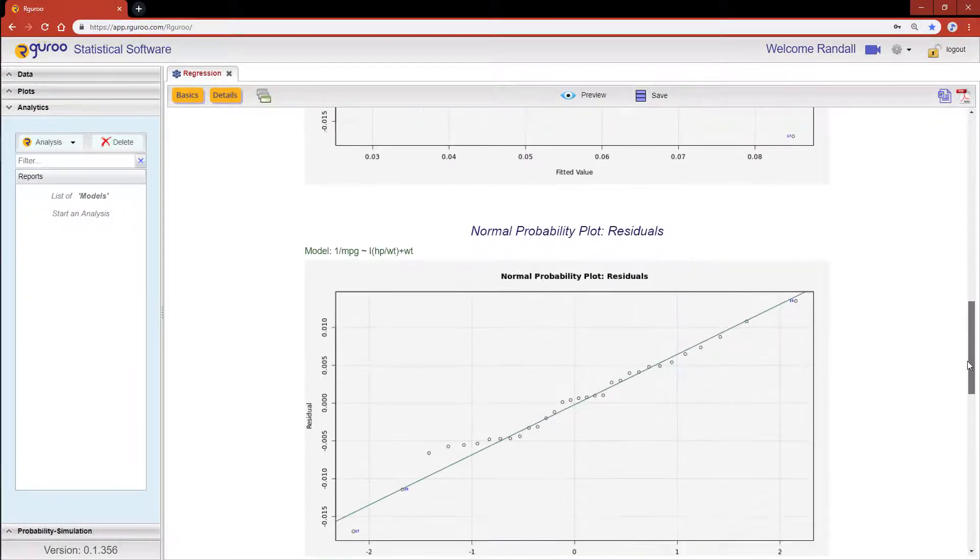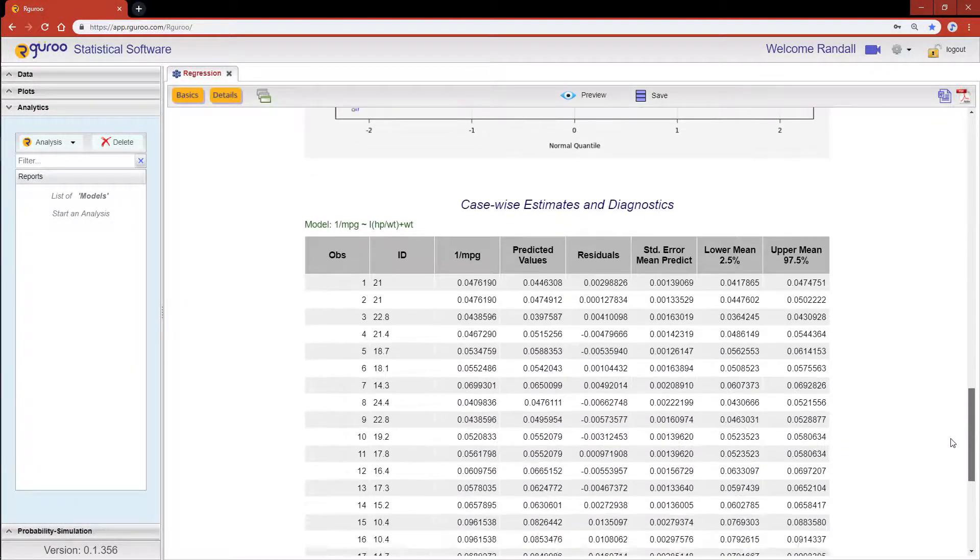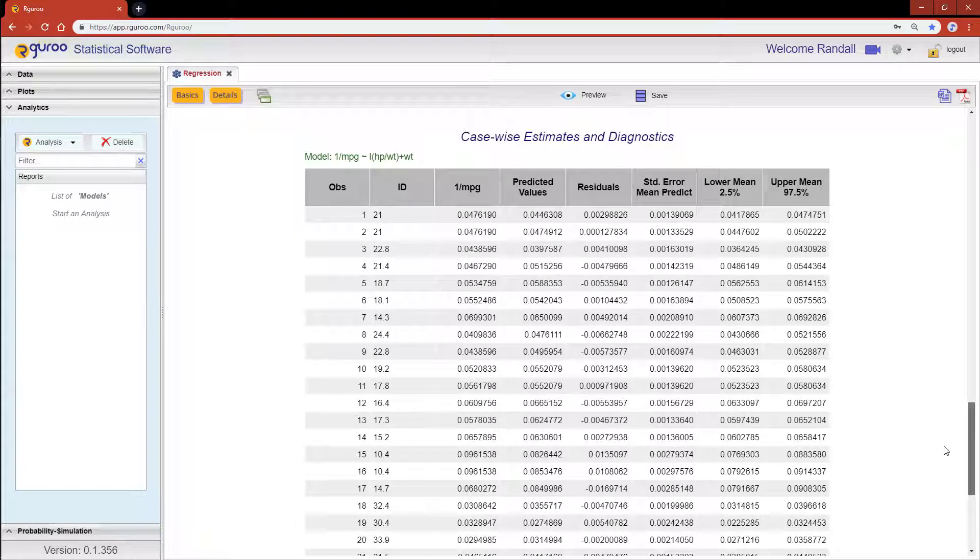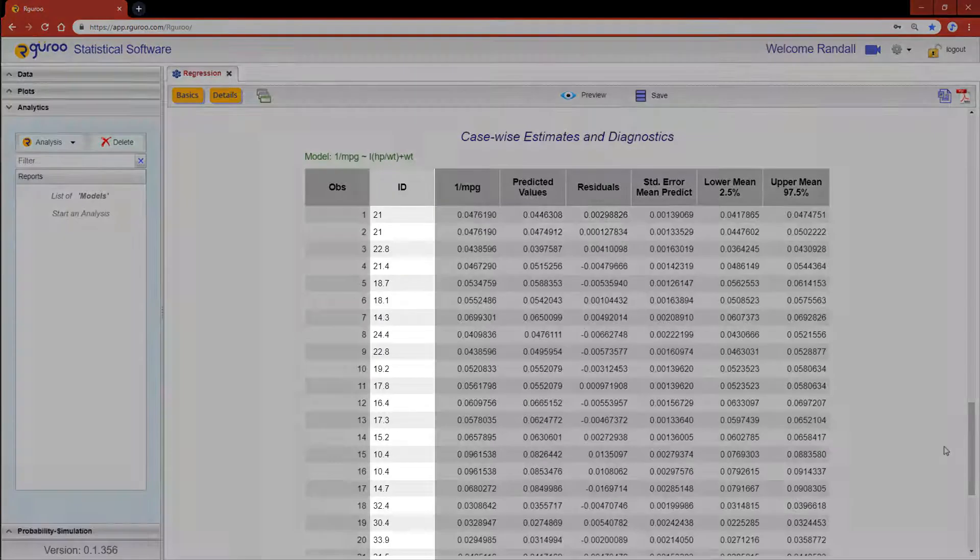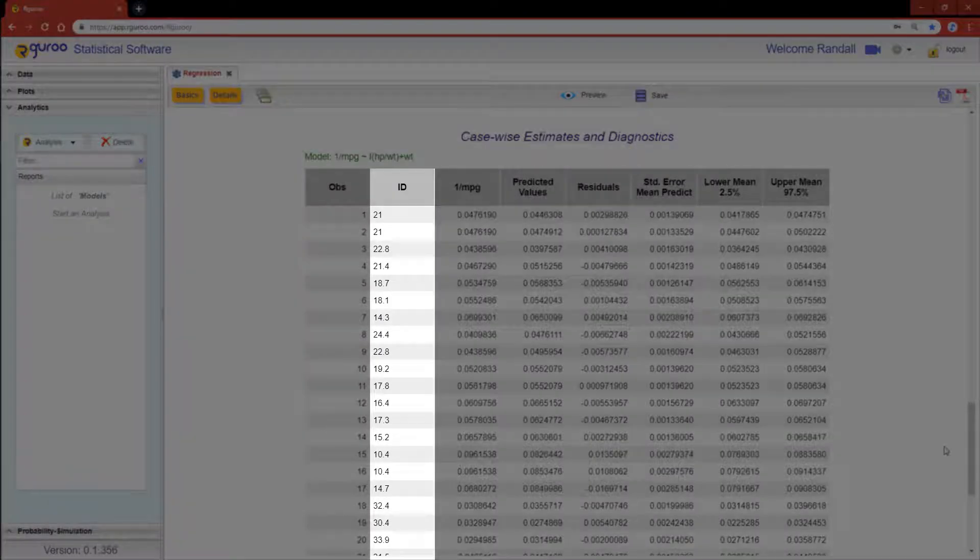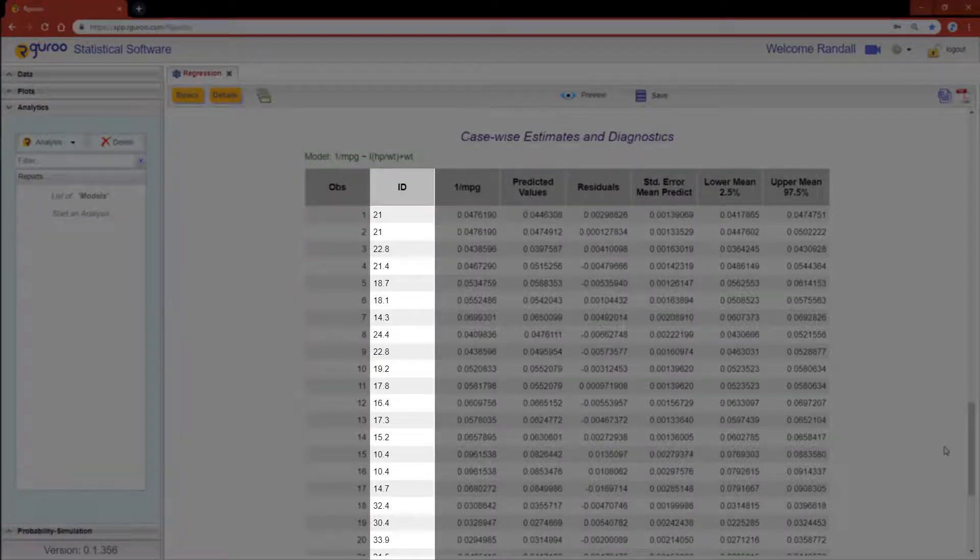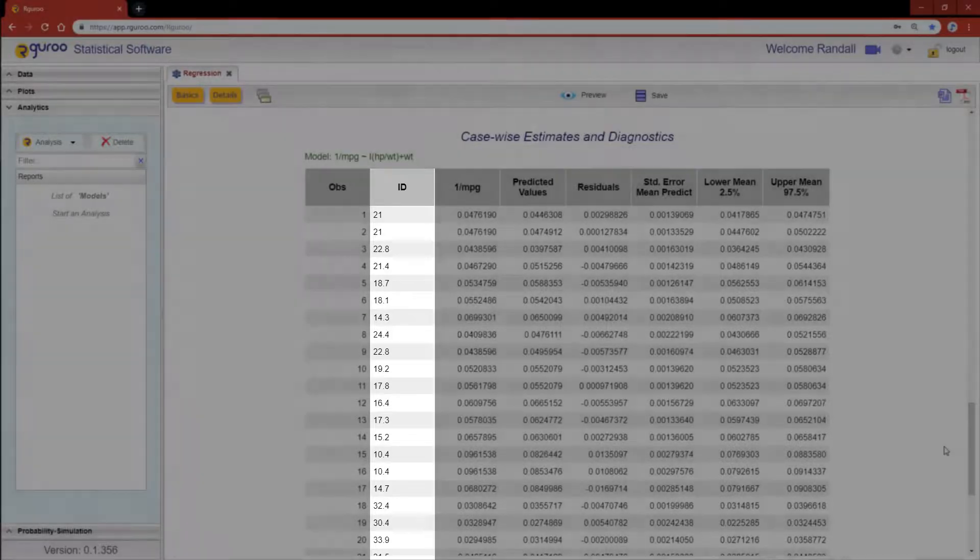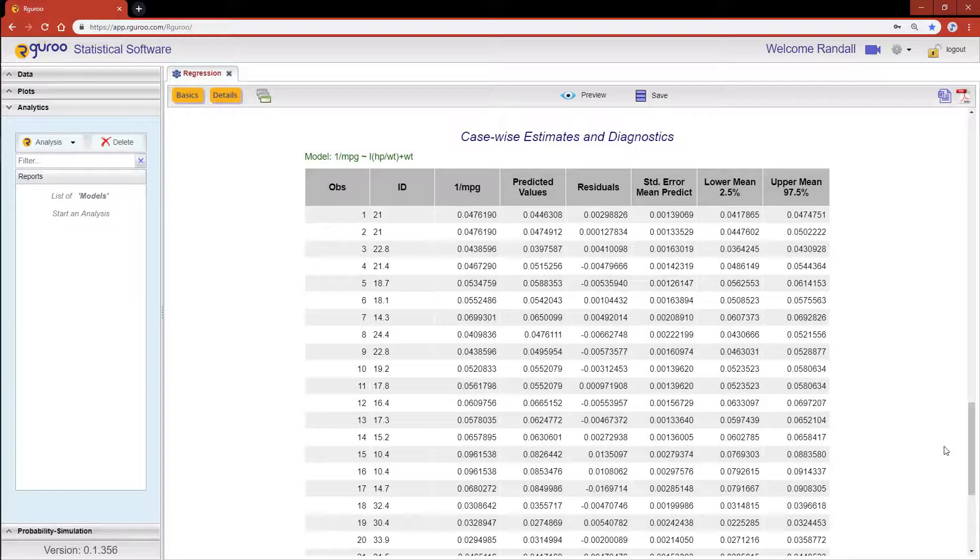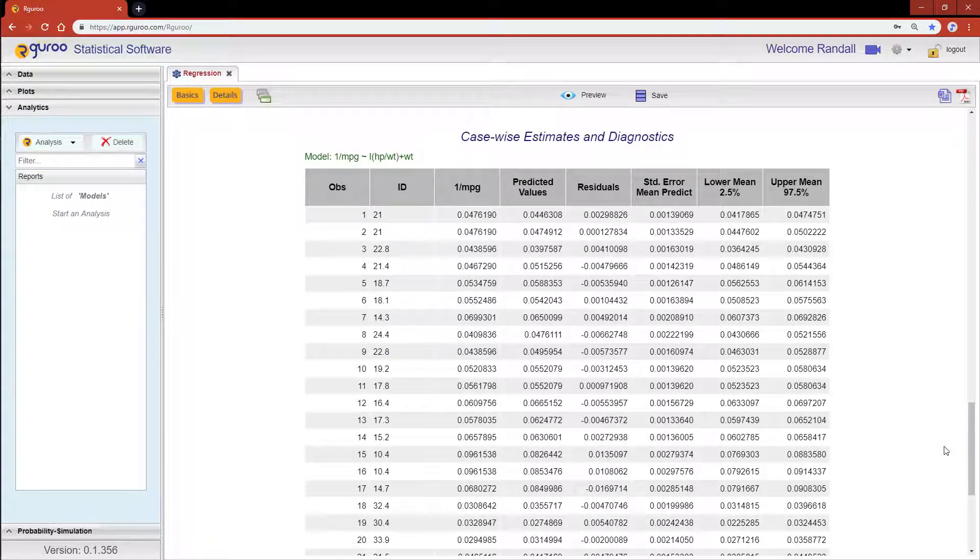At the very bottom of our output, we will see the casewise estimates within the diagnostics table for the regression model we have specified. You also see the ID variable we added, which shows the original miles per gallon in the first column. The selected ID variable will always appear in the first column.